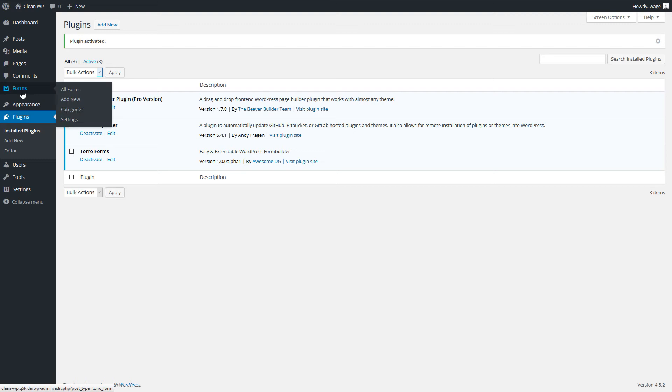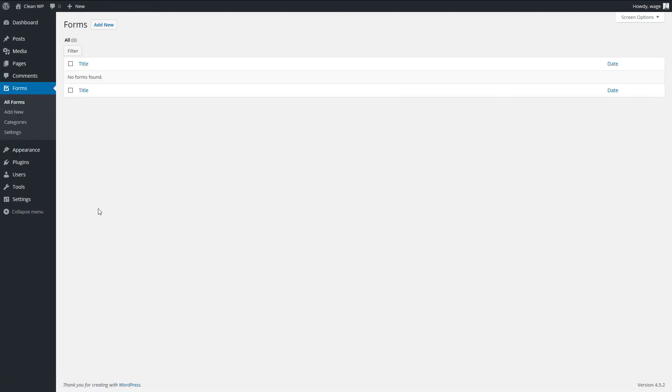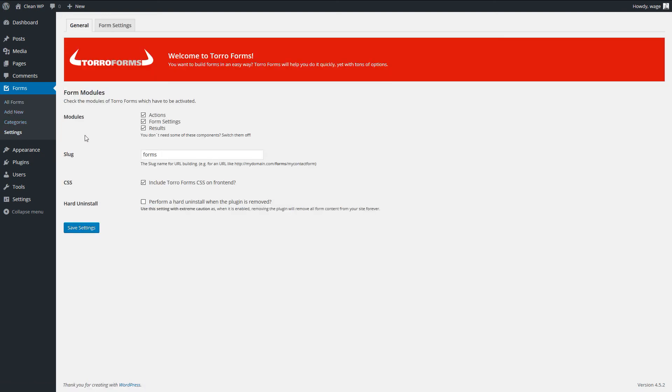So now you can see you have the forms, which is empty now, and just settings where you can set up ToroForms.